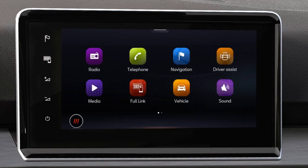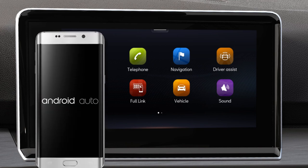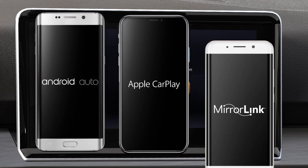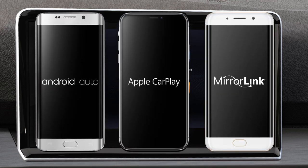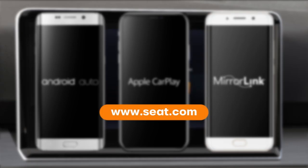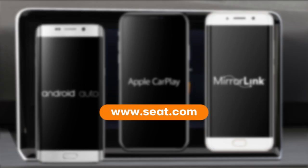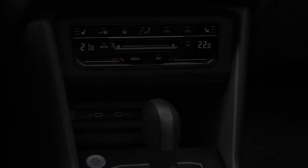FullLink is compatible with the Android Auto, Apple CarPlay and MirrorLink communication systems. Communication systems can only be used with some phones and in certain regions. You can find more information on the SEAT website, www.seat.com.